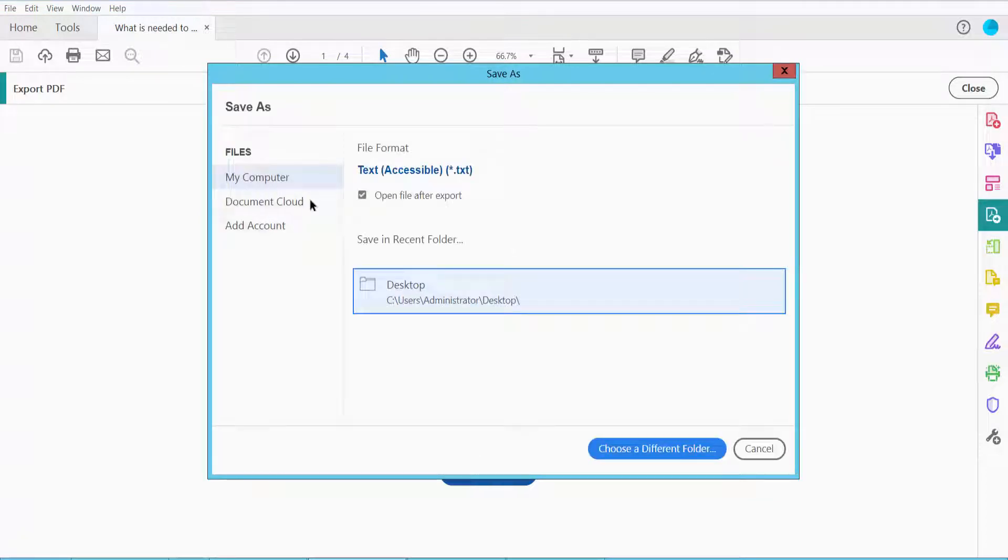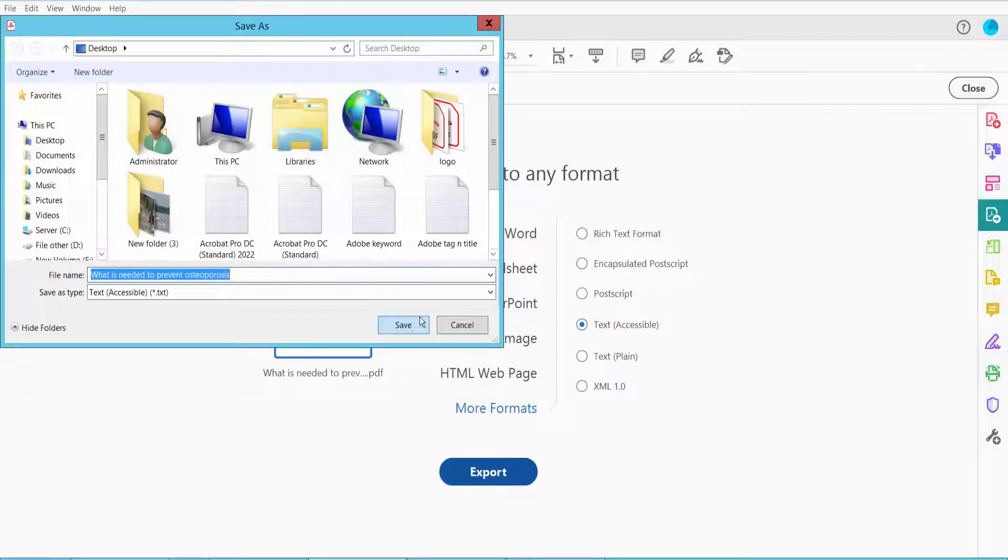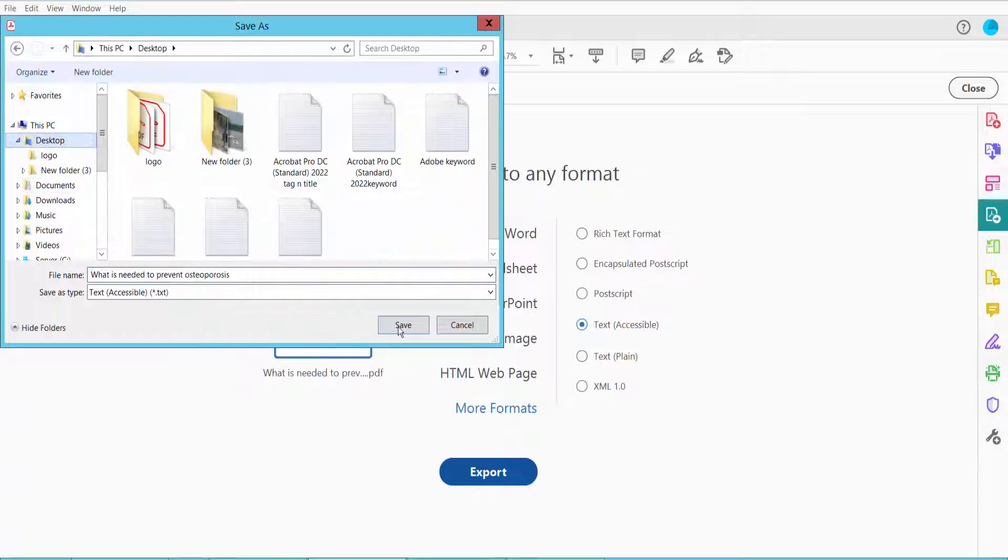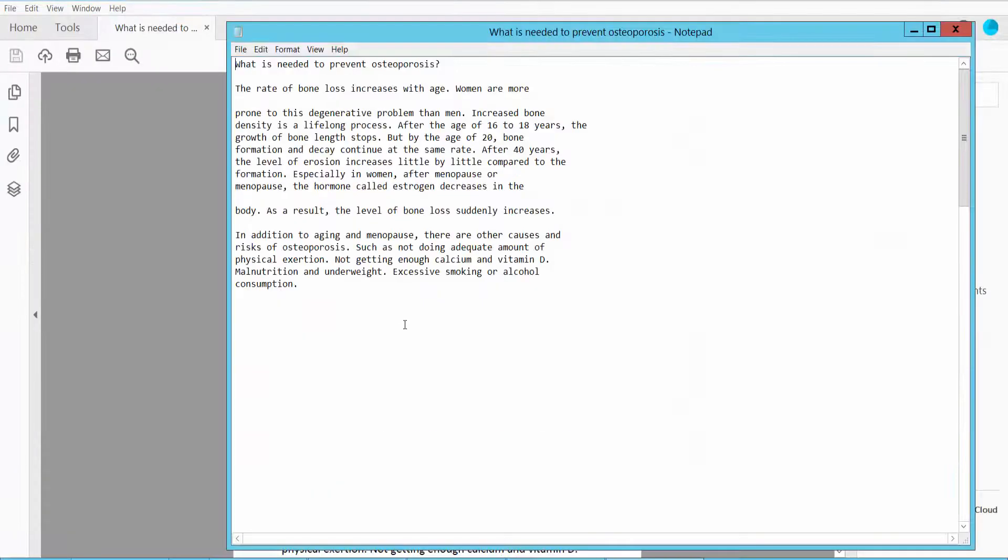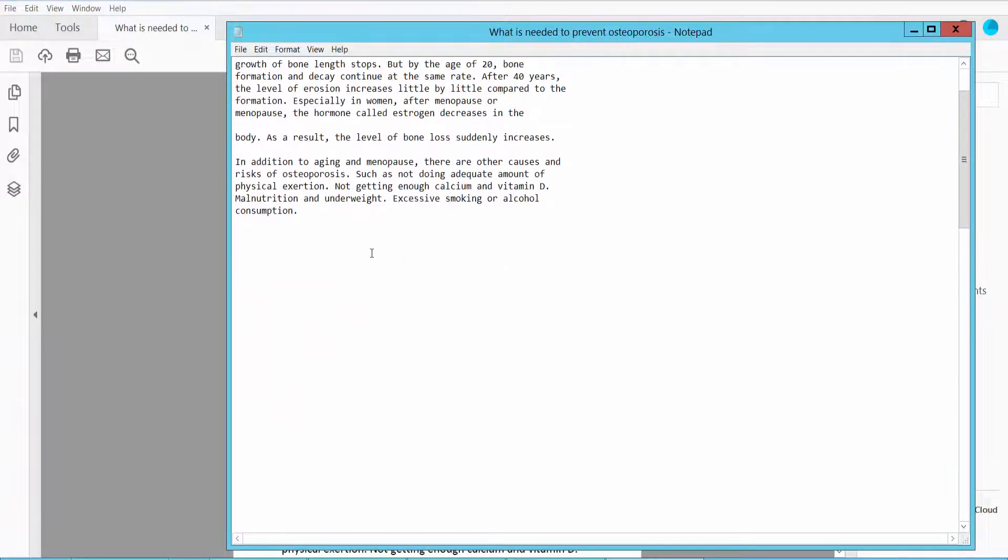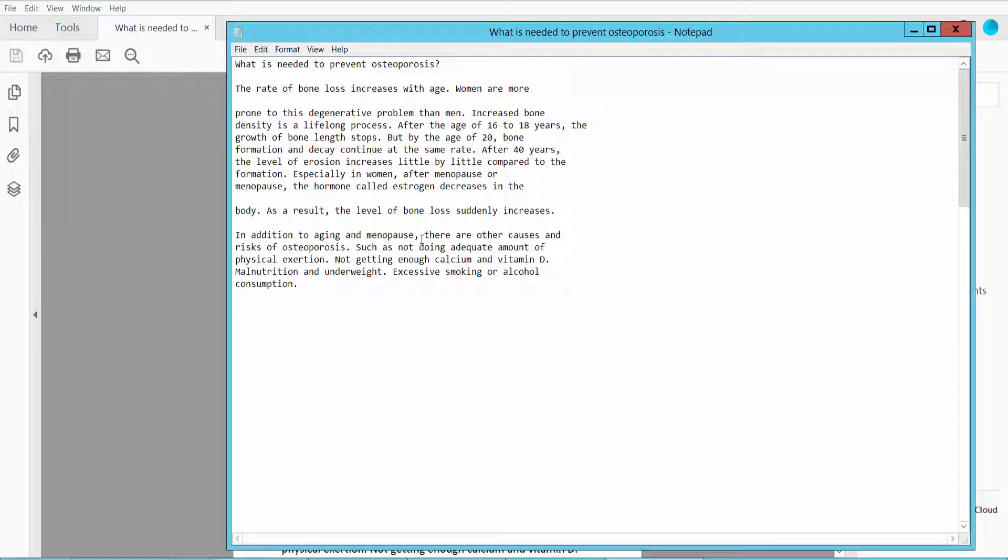Select the file location and export. The PDF has been converted to accessible text format.